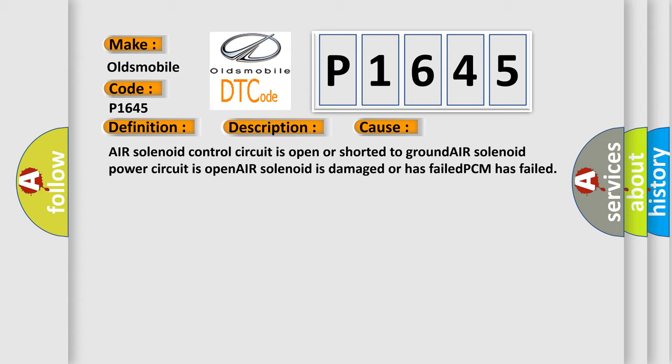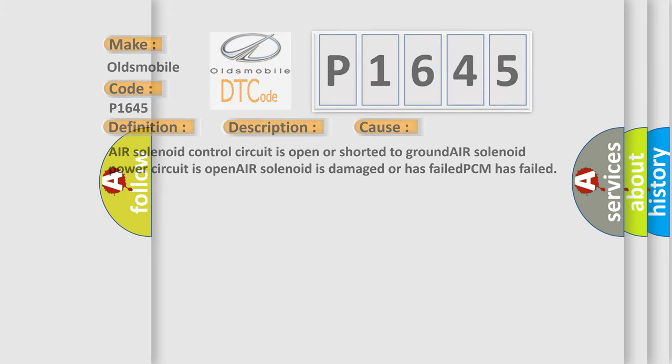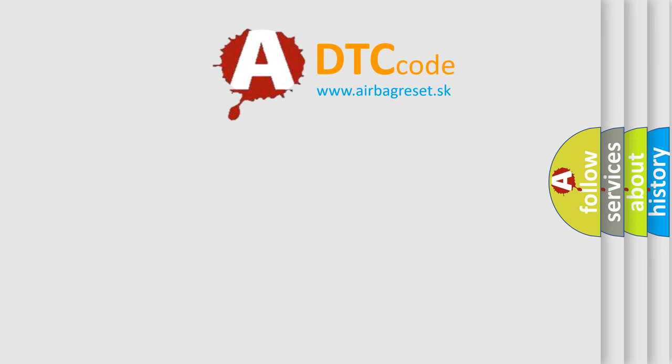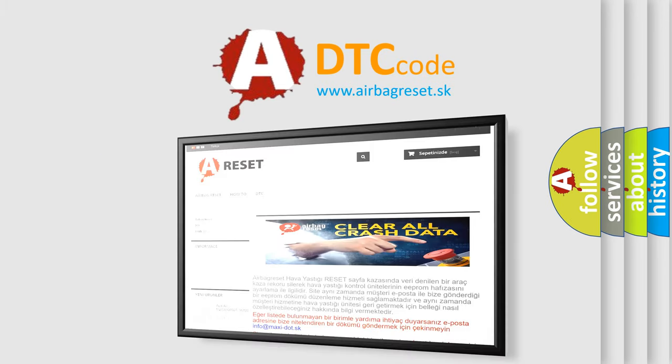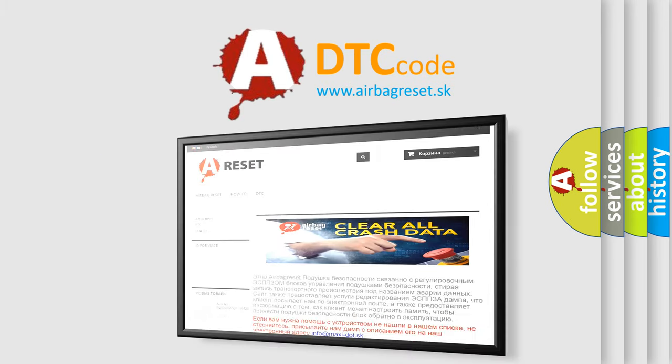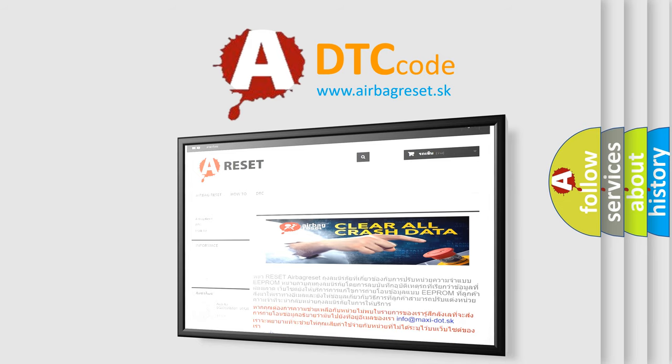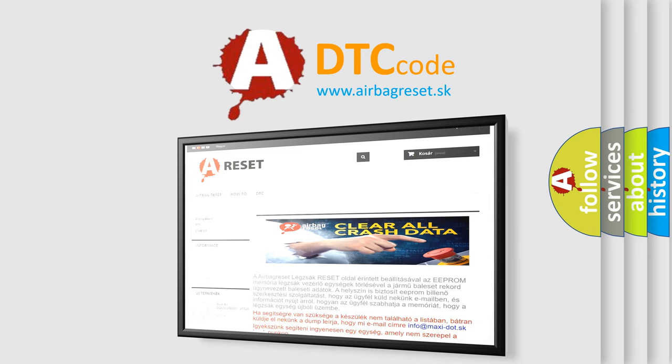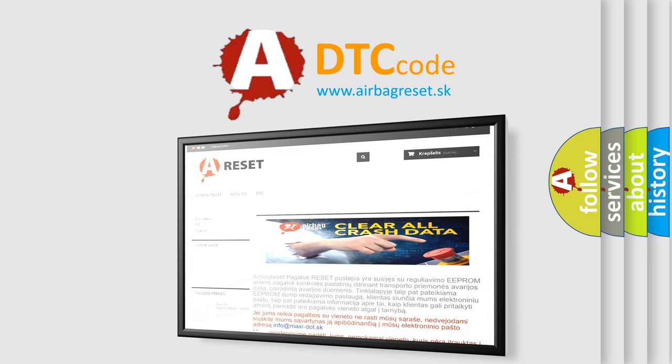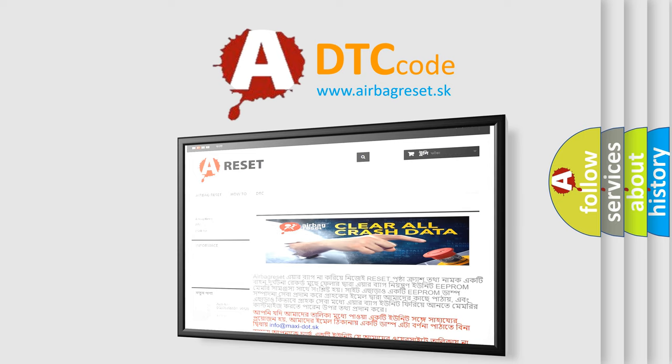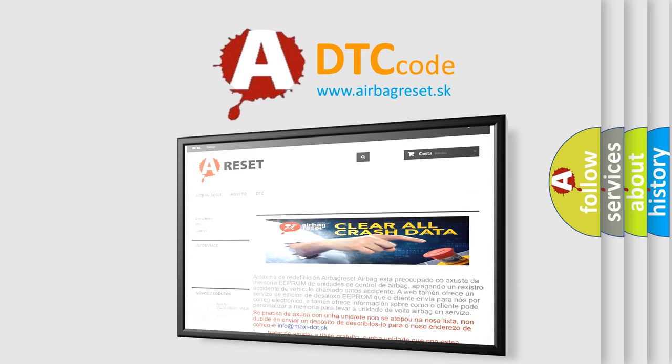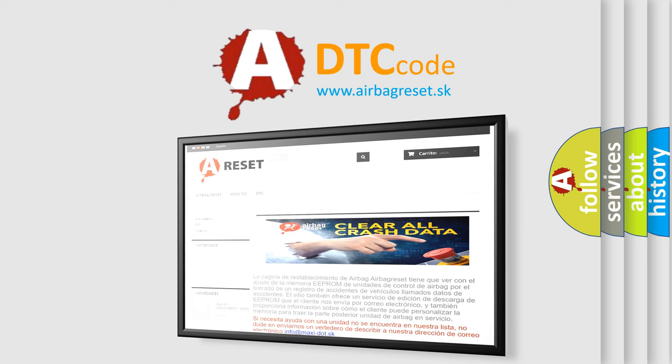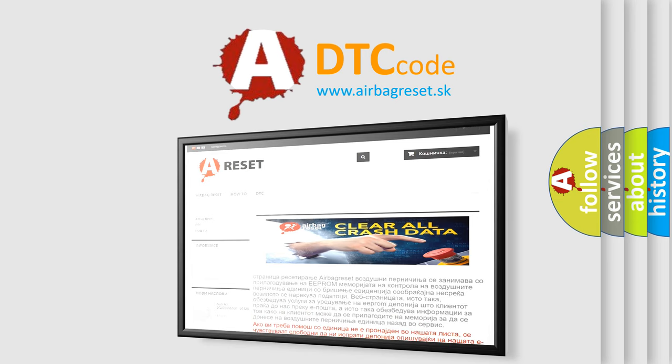The airbag reset website aims to provide information in 52 languages. Thank you for your attention and stay tuned for the next video.